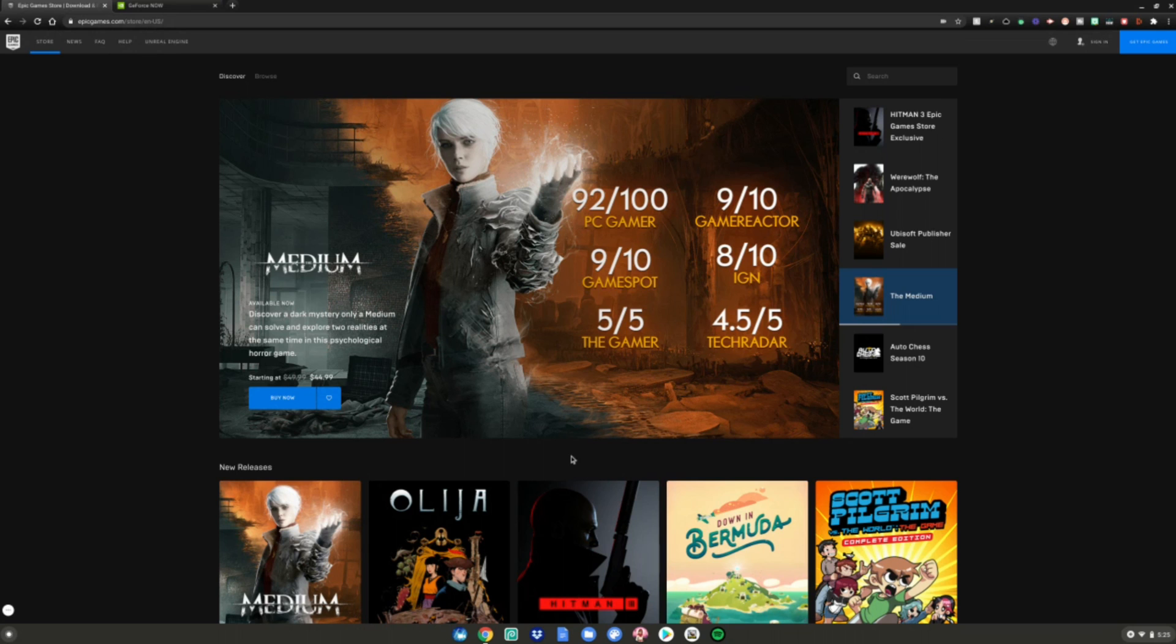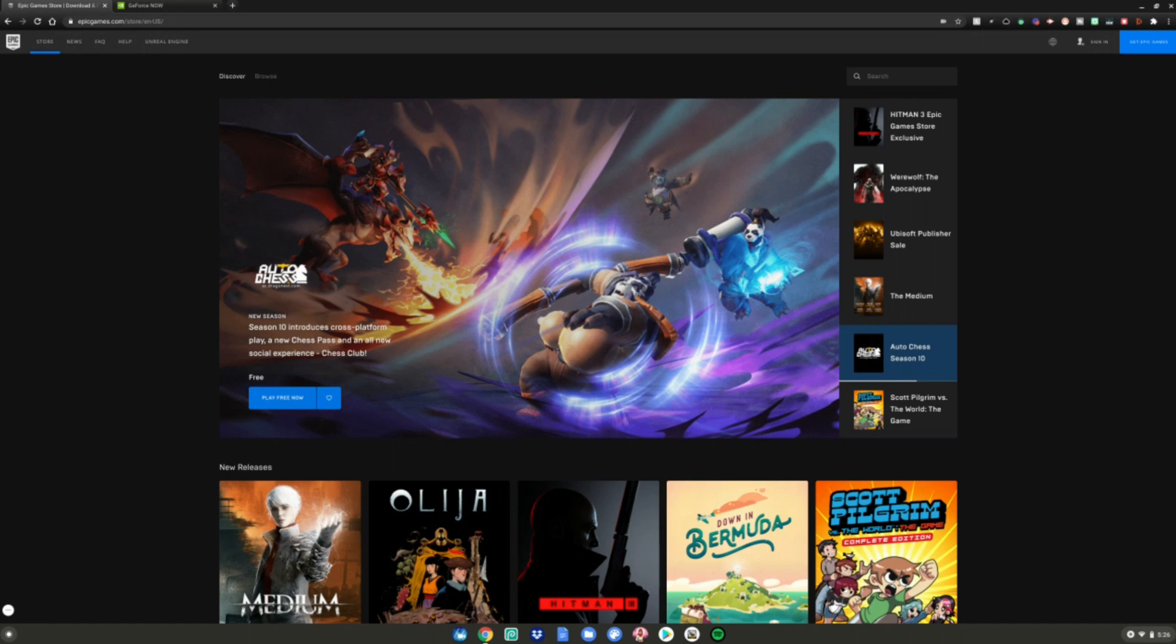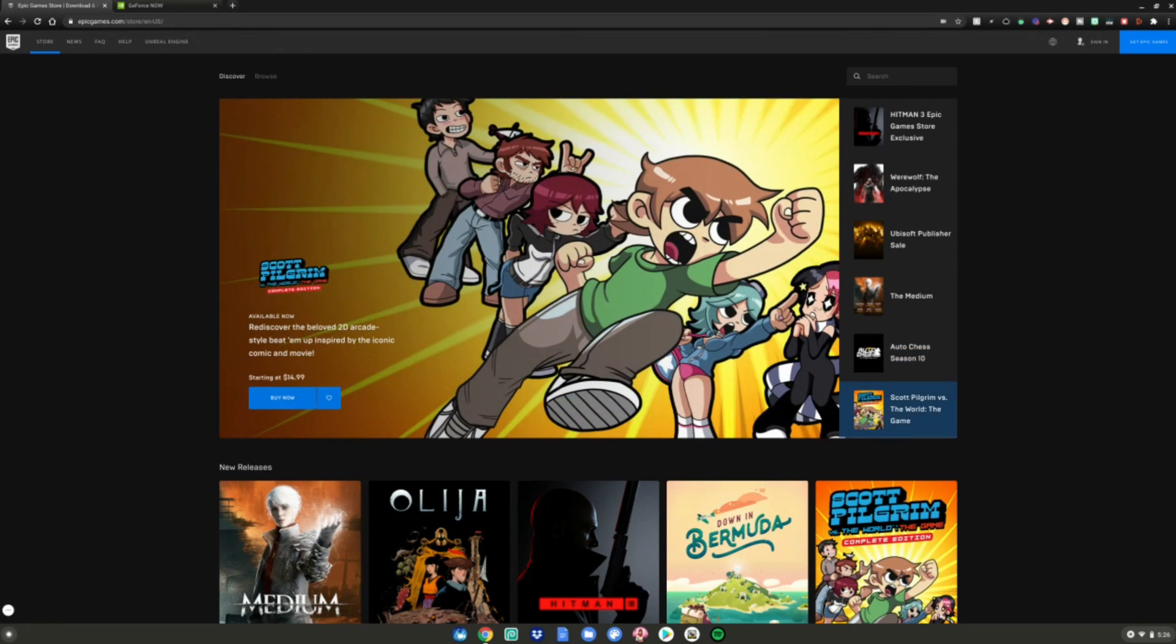Alrighty guys. So before we start this tutorial, you'll need to go to these two websites, which are linked in the description below as always, which will be the Epic Games Store and the GeForce Now website, both linked in the description below.